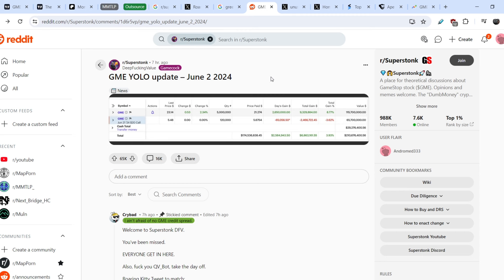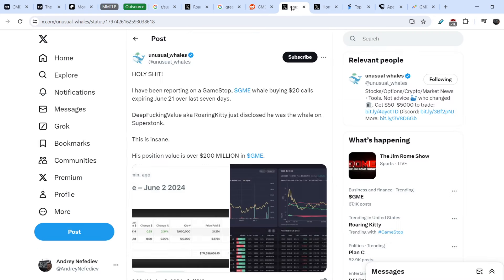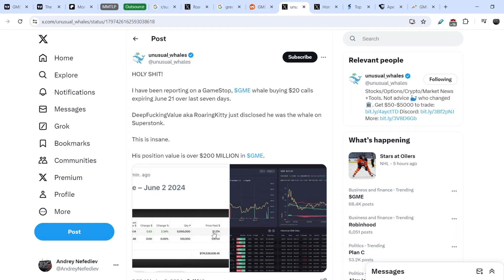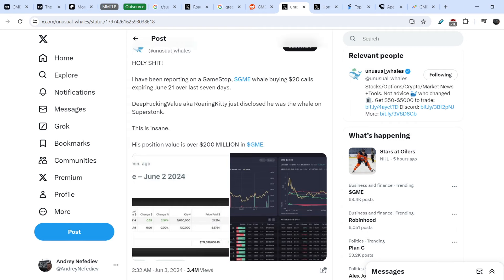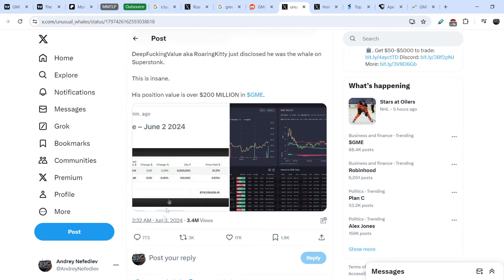We can see that this person or this group of people are pumping GME stock and definitely it is very risky. But at the same time we can see that they have skin in the game.